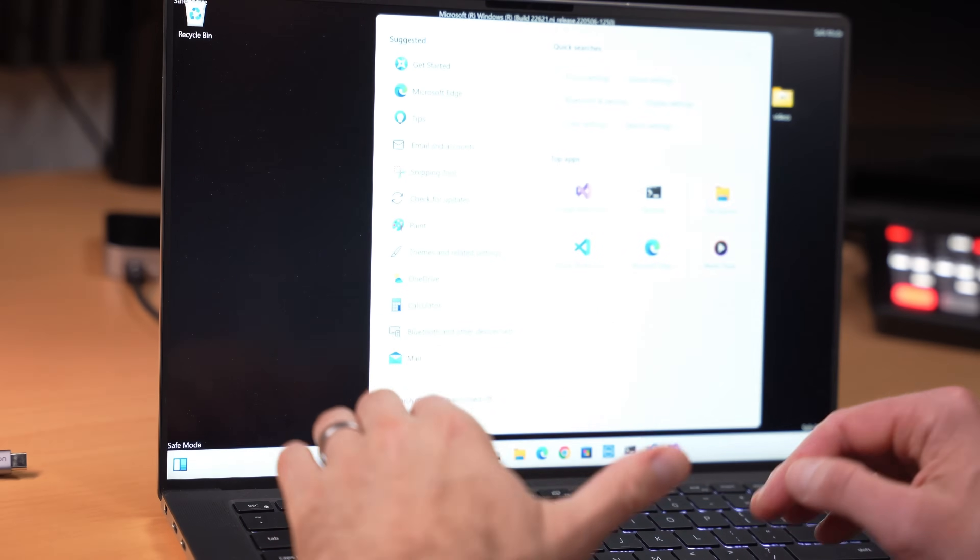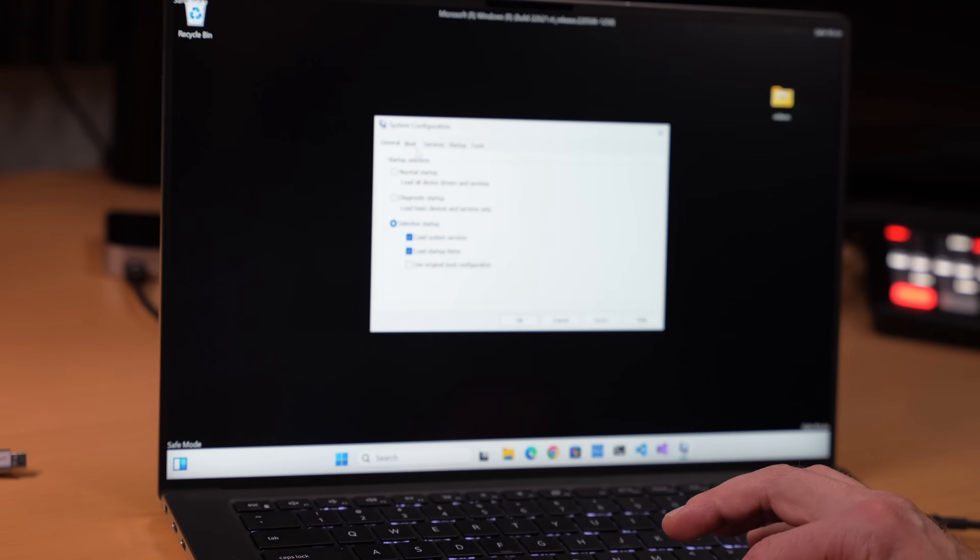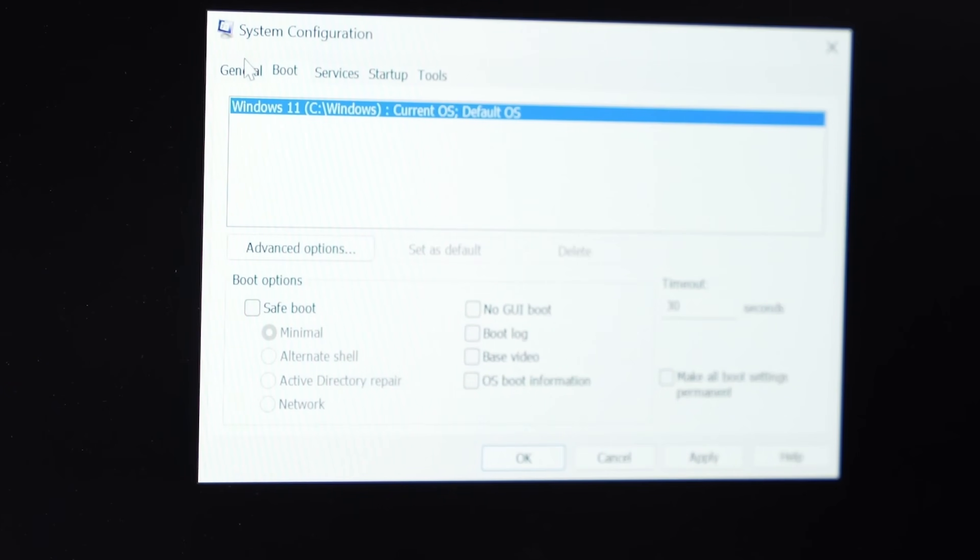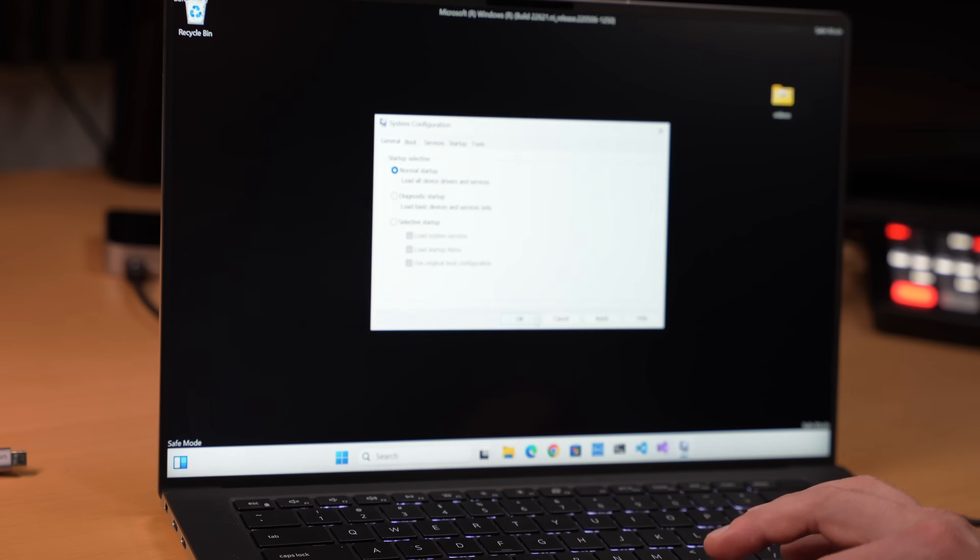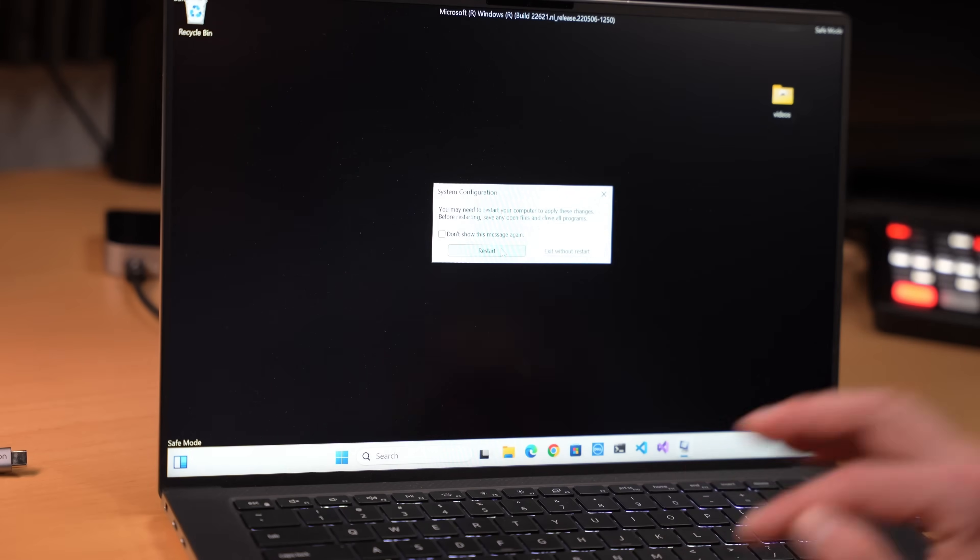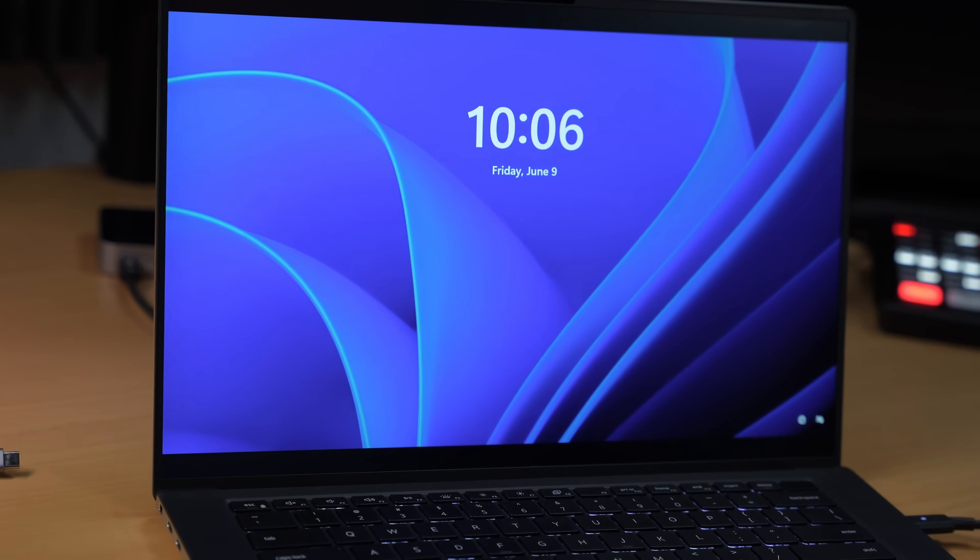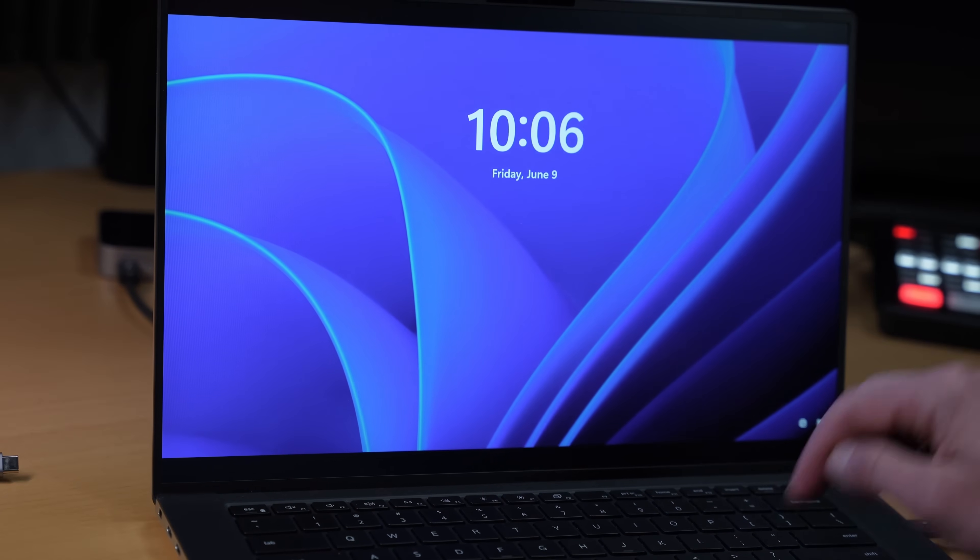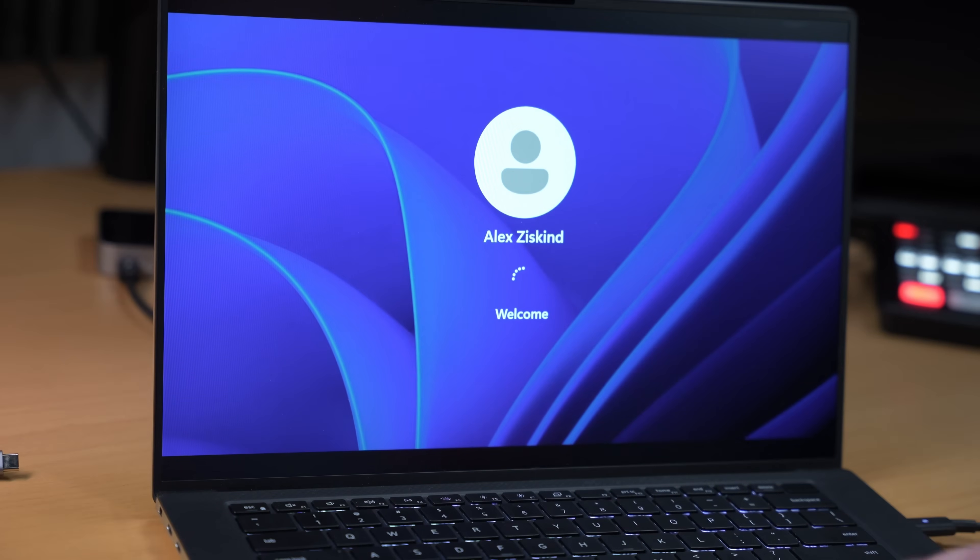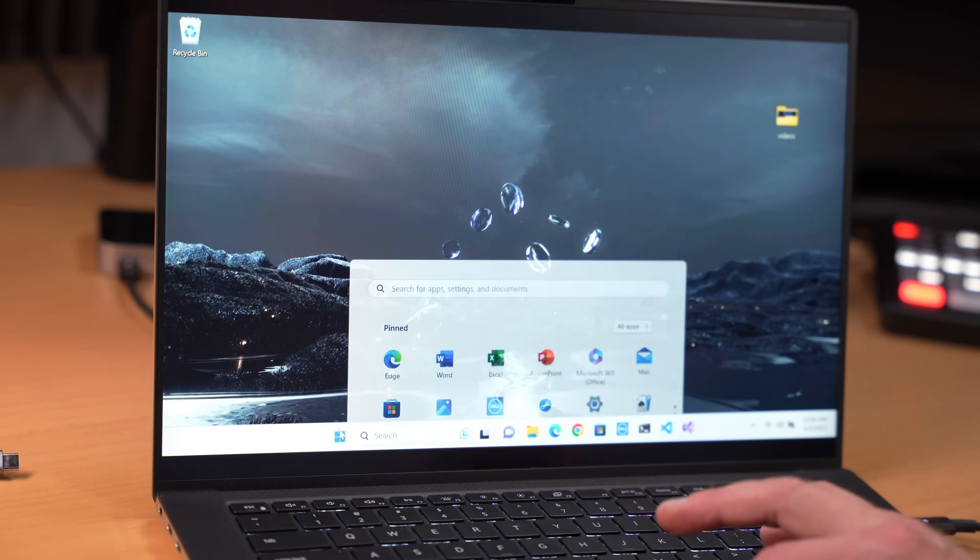So we're going to turn off safe mode. System configuration again, boot, turn off safe boot. Actually under general, we could just go to normal startup. Press OK. And yes, restart. Hey, look at that. Windows back to normal. Or is it? Yes, we're in Windows.